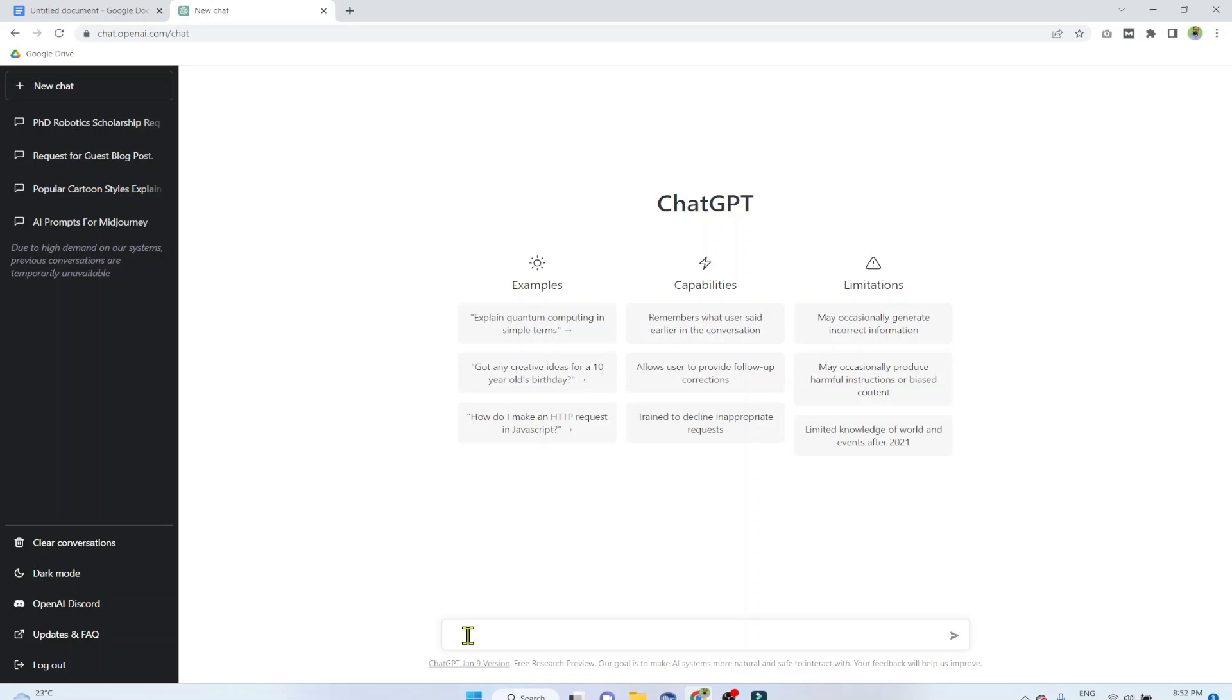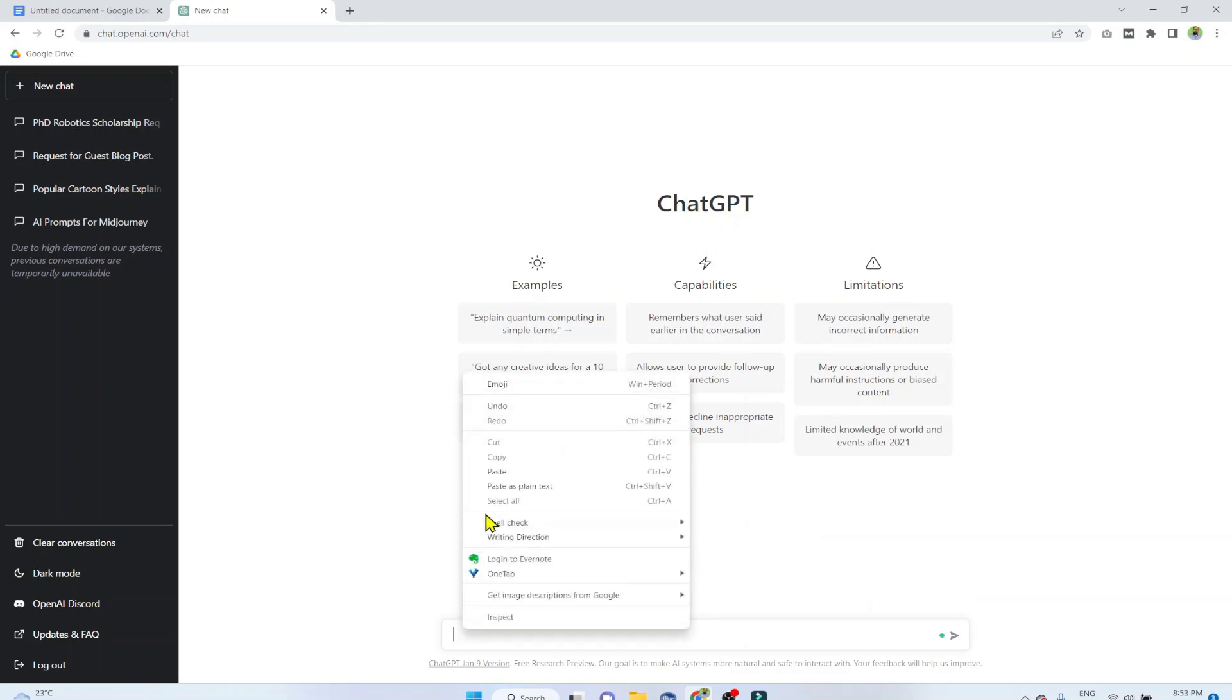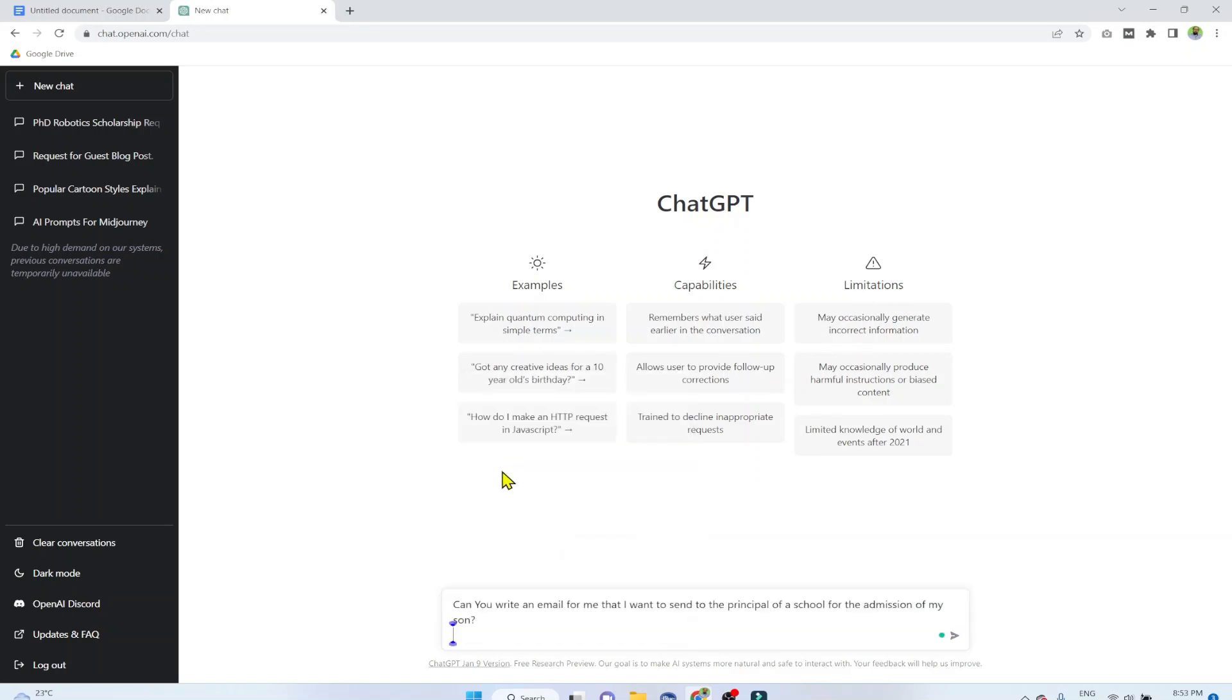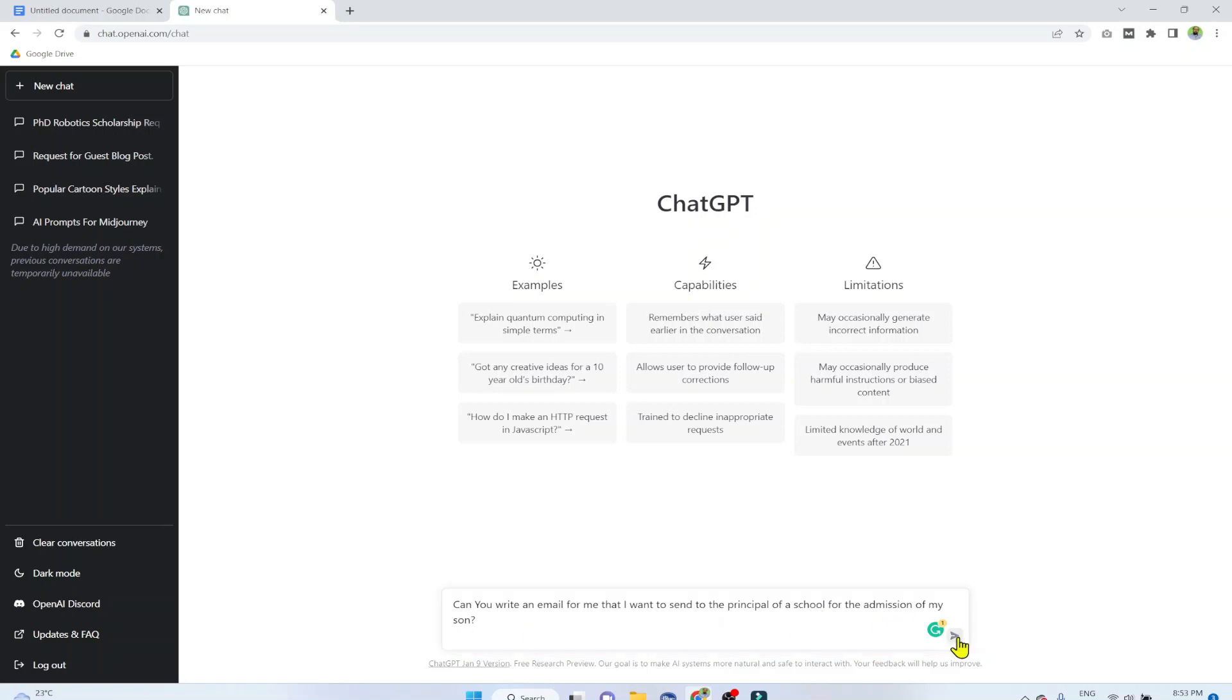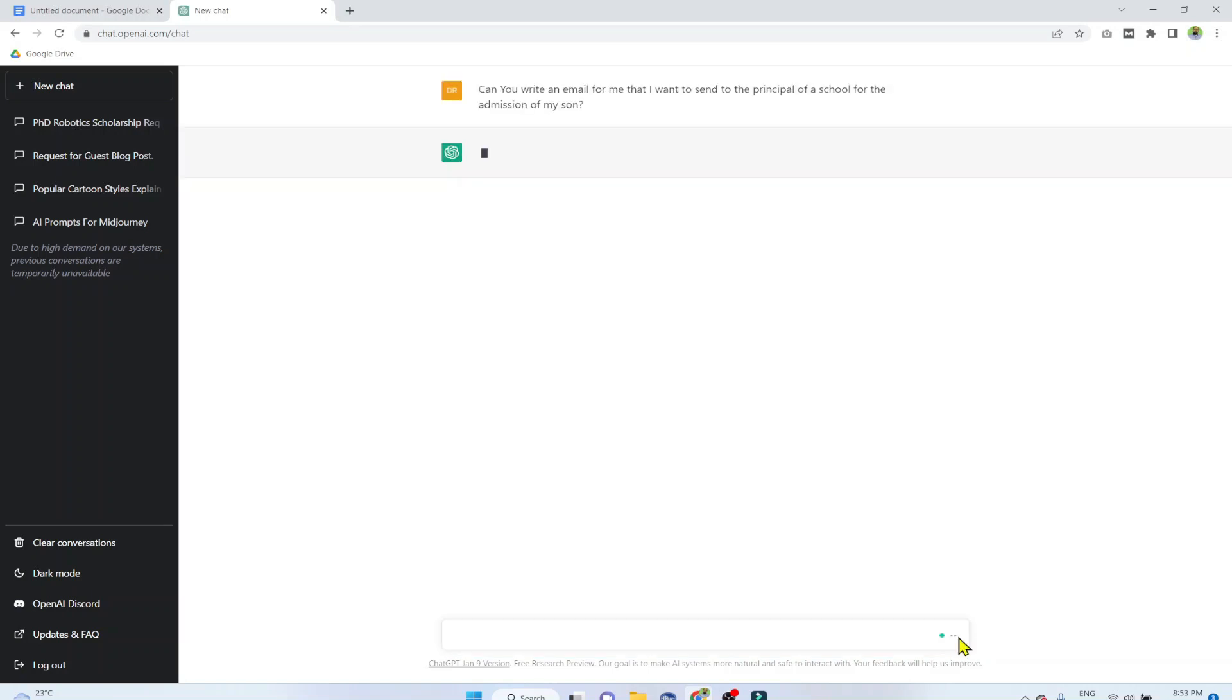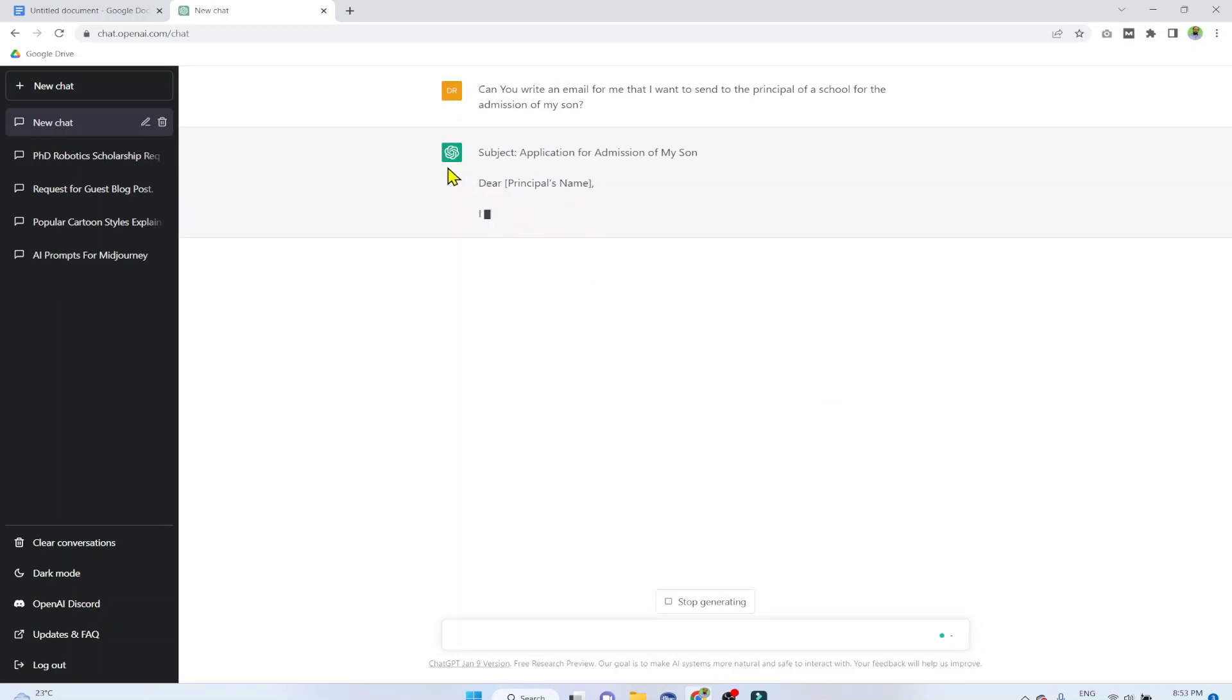So I have pre-typed and I am going to paste my first text prompt. I am asking ChatGPT, can you write an email for me that I want to send to the principal of a school for the admission of my son? I can click this button arrow, and now the tool is writing the email for me.